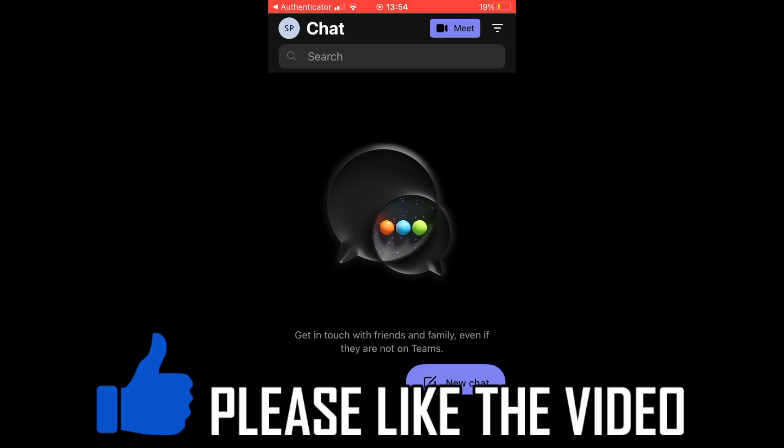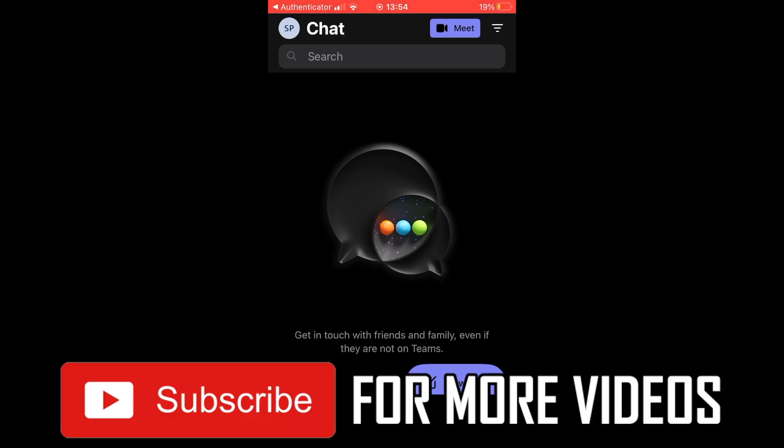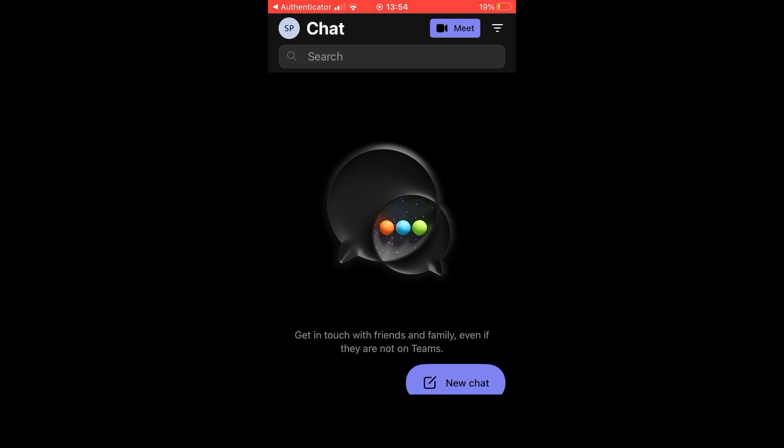How to set out of office in Teams mobile app. Once you're on the Microsoft Teams mobile app, it doesn't matter whether you're on Android or iOS devices like iPhone or iPad.